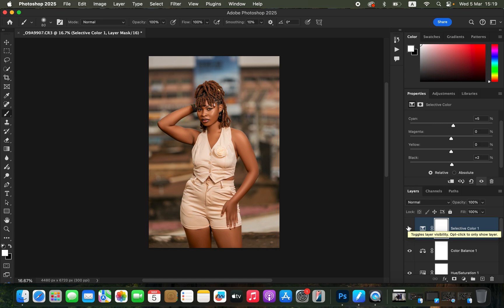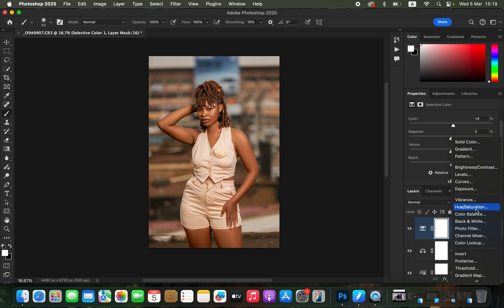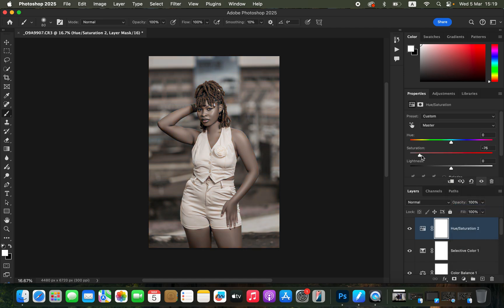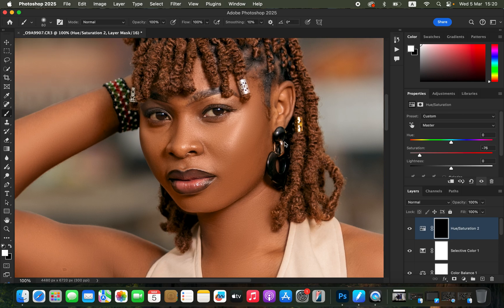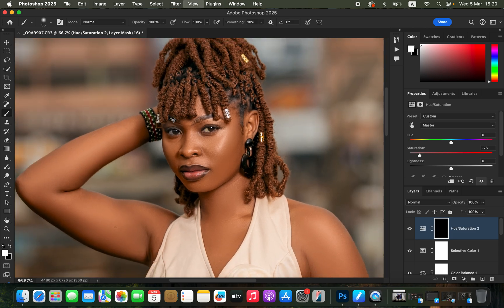For eye whitening, create a Hue and Saturation adjustment layer, take the Saturation slider of the Master channel to around negative 76, then press Ctrl+I (or Command+I) to invert the effect. Get the normal Brush Tool, make sure white is the foreground color. Zoom into the model's eyes, reduce the brush size, and paint with white on the black mask to reveal the eye whitening effect.